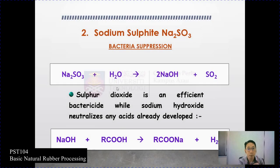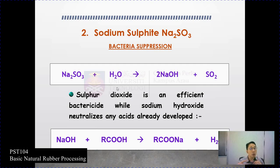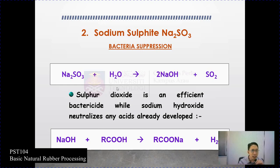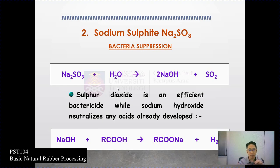The second type of anticoagulant is sodium sulfite, with chemical structure Na2SO3. Sodium sulfite acts with water to produce sodium hydroxide and sulfur dioxide. Sulfur dioxide is an efficient bactericide, while sodium hydroxide neutralizes any acid that has already developed. So it meets the first requirement of a short-term preservative system — acting as a bactericide and neutralizing acids that have already developed.